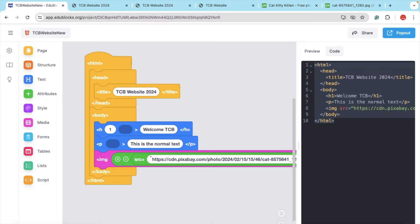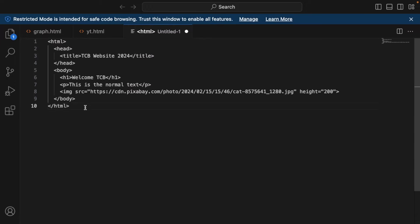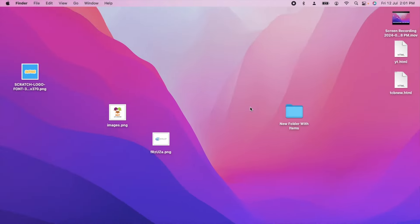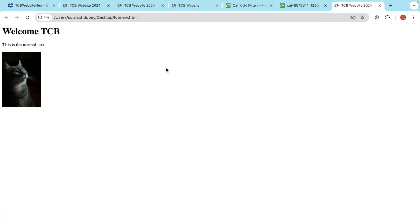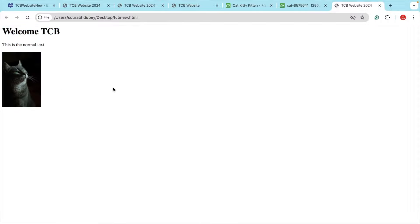Open VS Code, click on New File, paste that code, and save the file as 'tcbnew.html' to the desktop. Go to the desktop, open 'tcbnew.html', and you can see this is your website. We have generated that website code using block code.